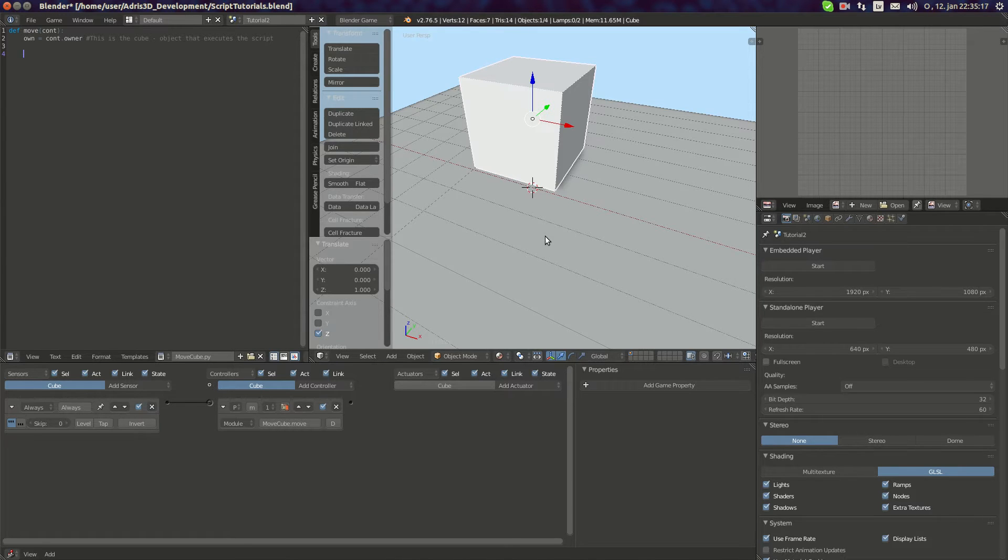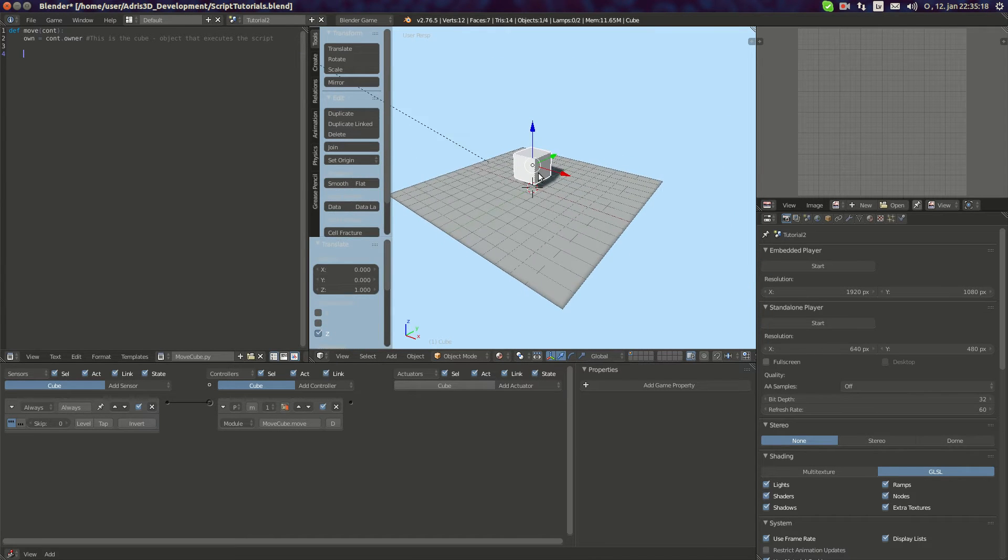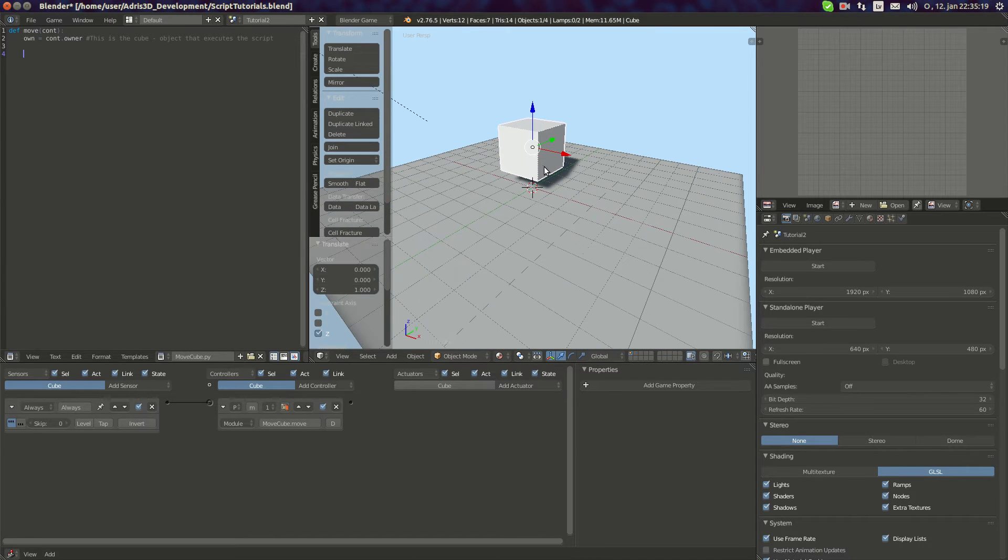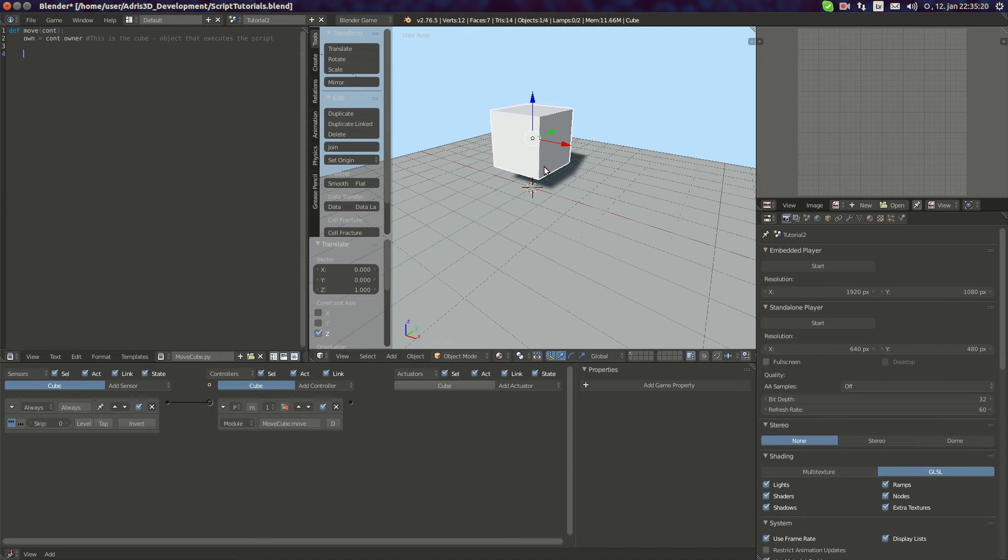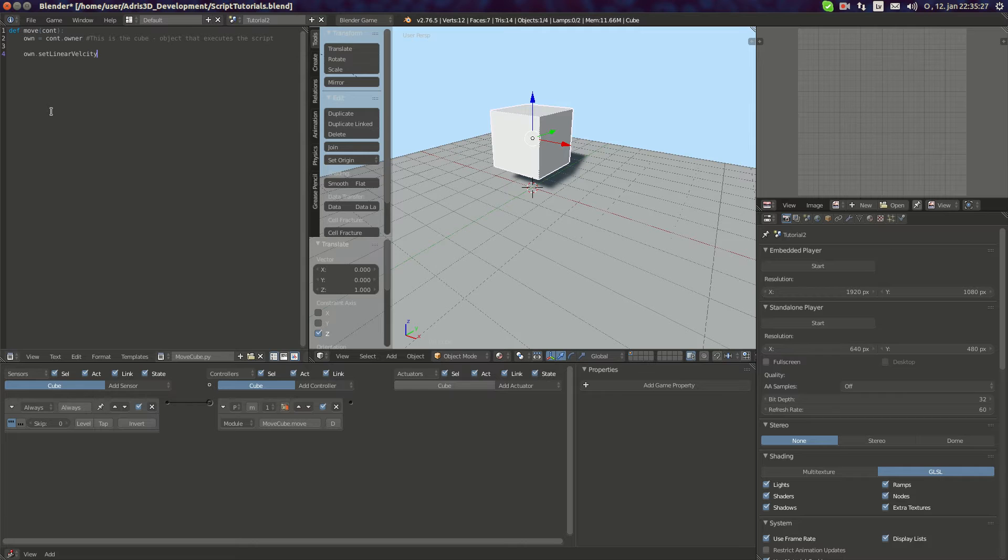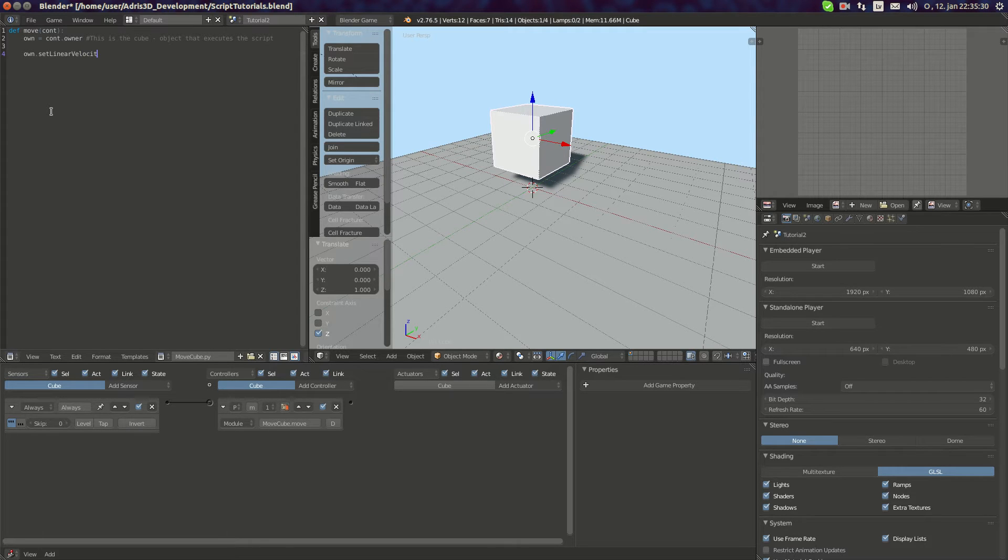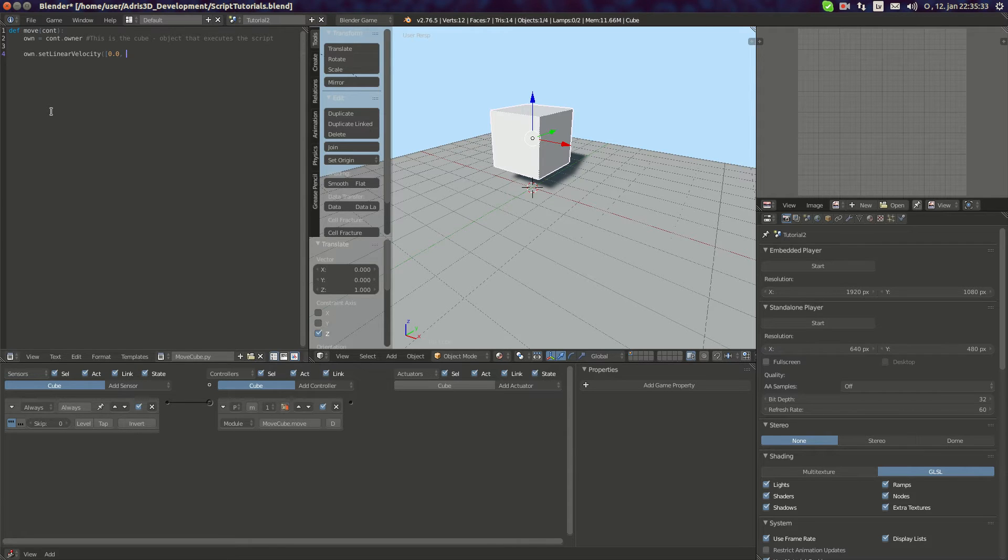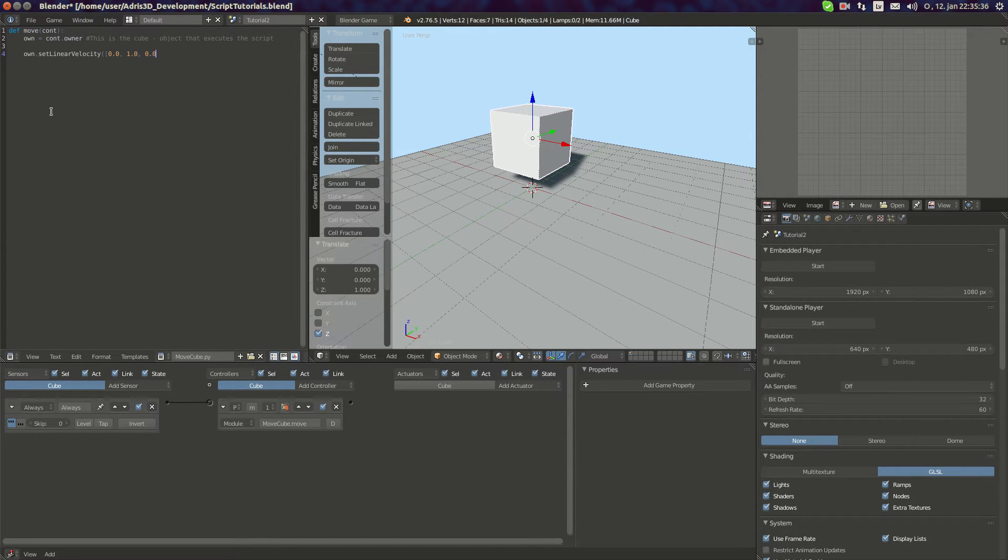First one is linear velocity. There are two ways that we can do linear velocity. First one is own.setLinearVelocity. And then you place in values. For example 0.0, 1.0, 0.0 and then I'm gonna input false.